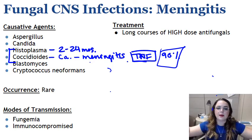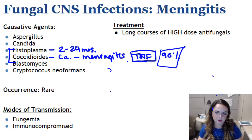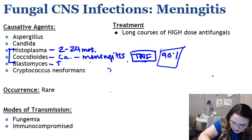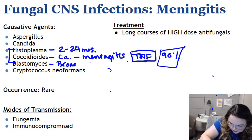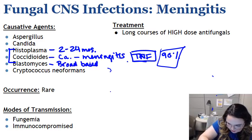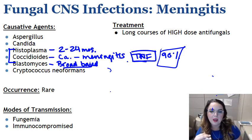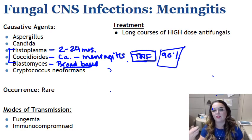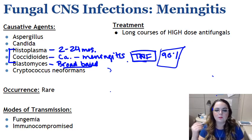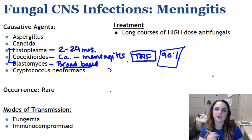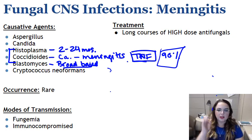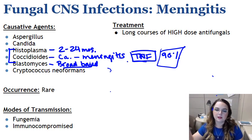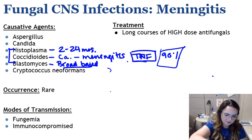Blastomyces produces long septate hyphae, similar to aspergillus, but it's characterized by broad-based budding — which is one of the best ways to remember it. Most patients with pulmonary blastomycosis are either asymptomatic or have a mild flu-like illness, but more severe infection occurs when a patient develops bacterial pneumonia. And just like aspergillus, it can invade the bloodstream and spread extra-pulmonary, reaching the brain.